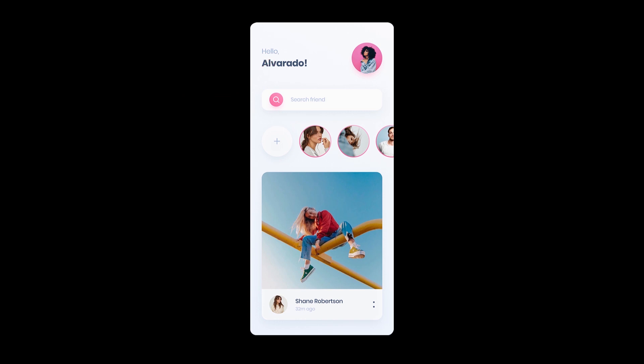Just below them is our edit text, which is going to be the search bar. And to make it look like one, we will style it using two drawable files, one for the left drawable icon and the other for the background details.